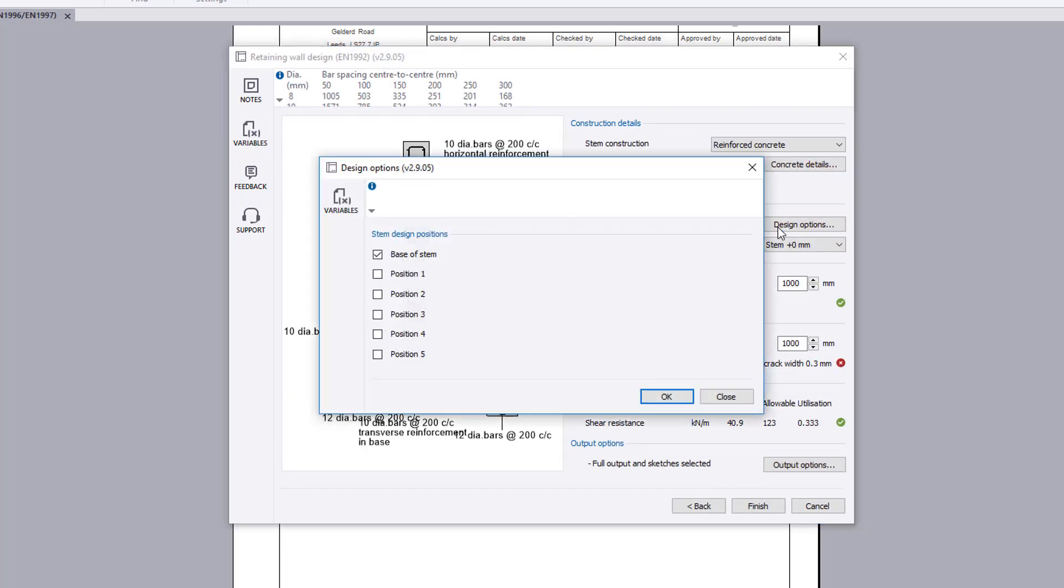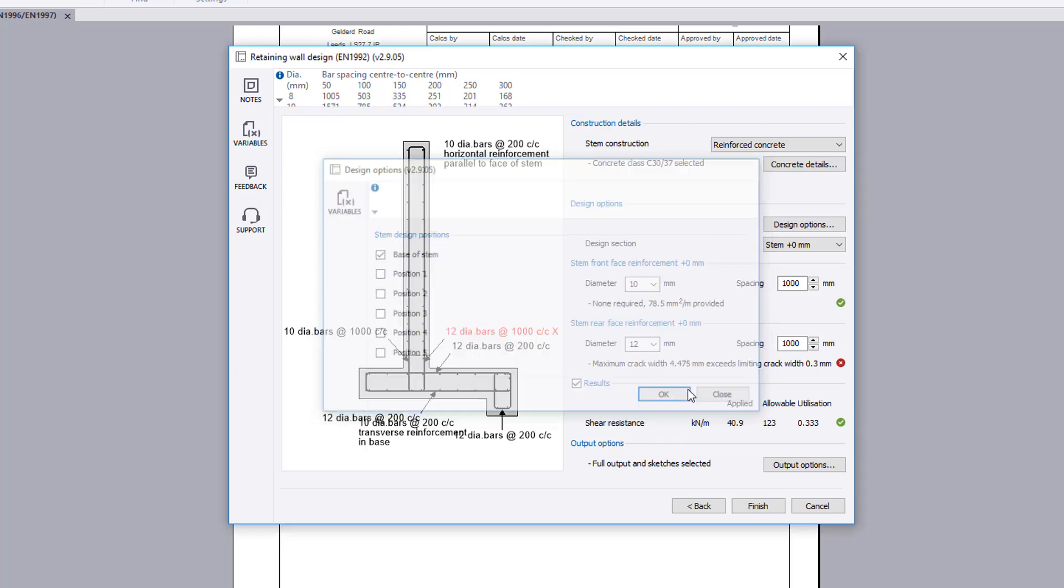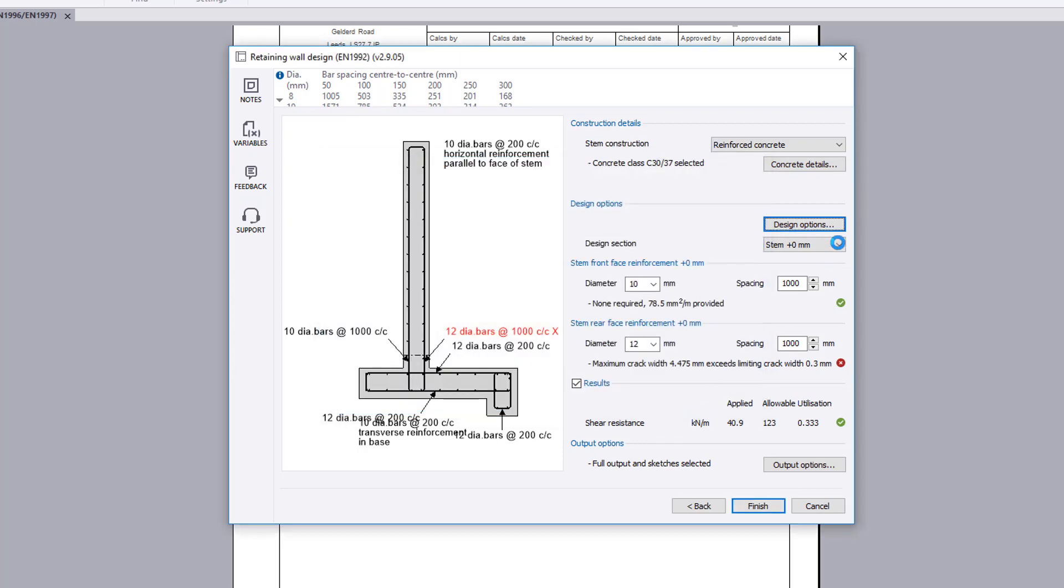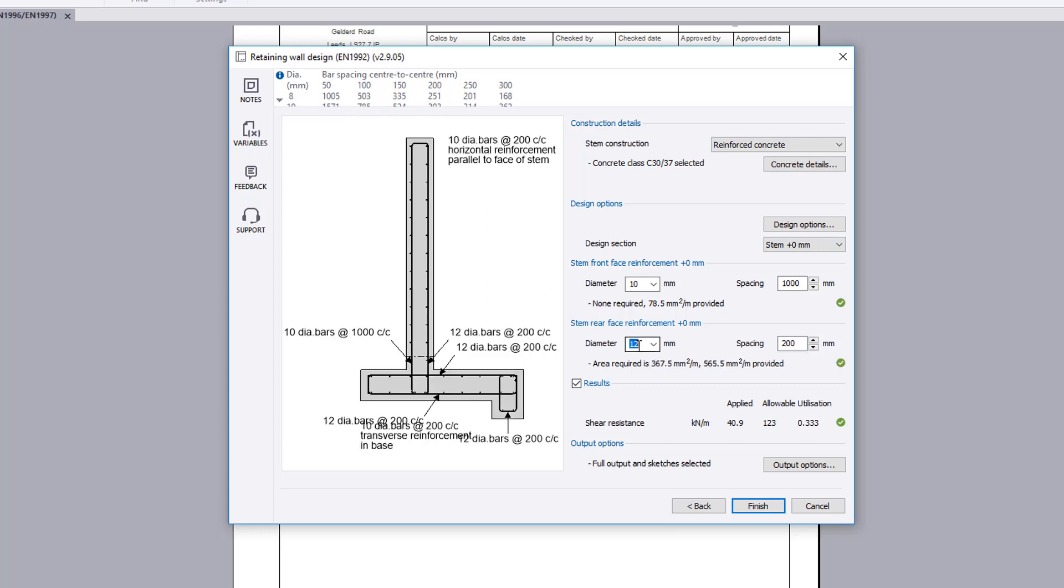Design options allow further design positions along the stem to be specified. Preview results for the chosen design section are shown along with the specified reinforcement and a pass or fail.